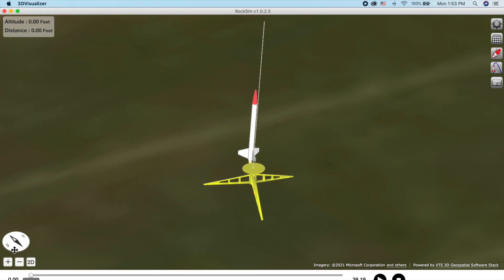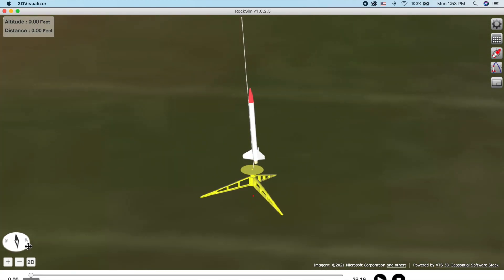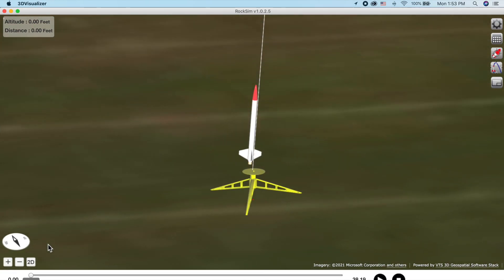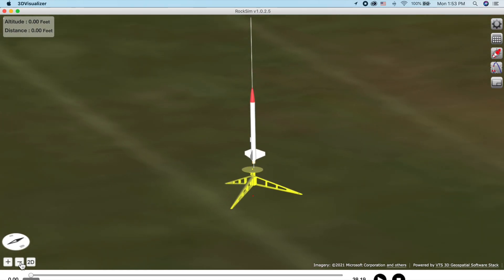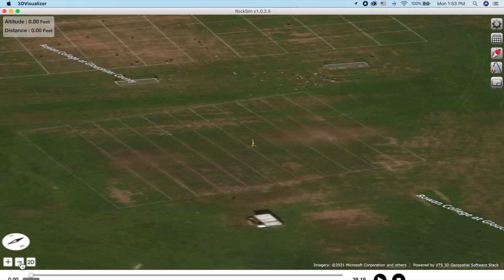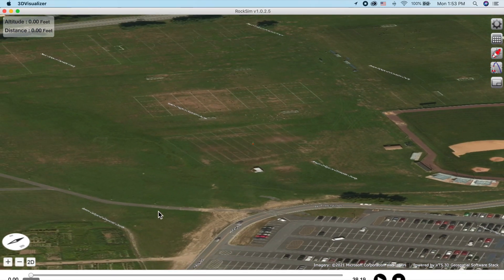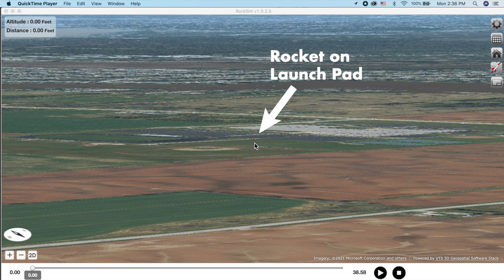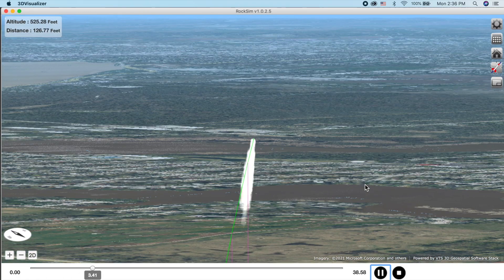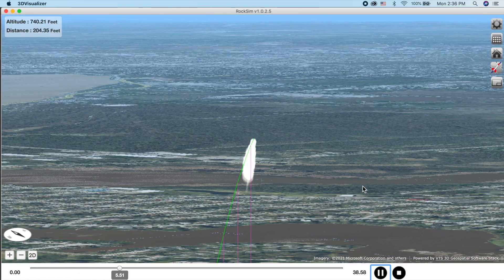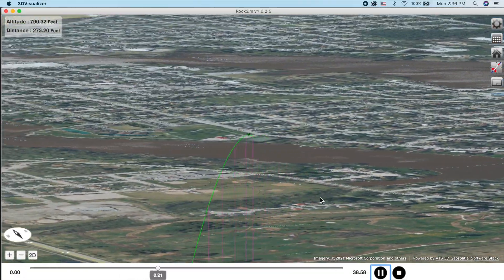The launch visualizer, as we call it, will blow your socks off in how it displays the launch. The model you see on the pad is your rocket — not a generalized depiction of a typical rocket. It looks like your rocket with all the colors you assigned to the various parts as you designed it. When you push the play button, you'll see both fire and smoke coming from the rocket as it zooms skyward. Of course you won't smell the smoke or hear the applause of your rocketry friends, but this is the closest thing to a real launch you can get on your computer.